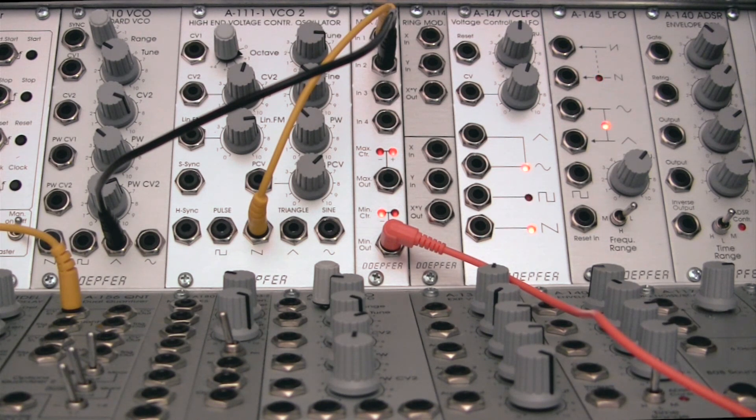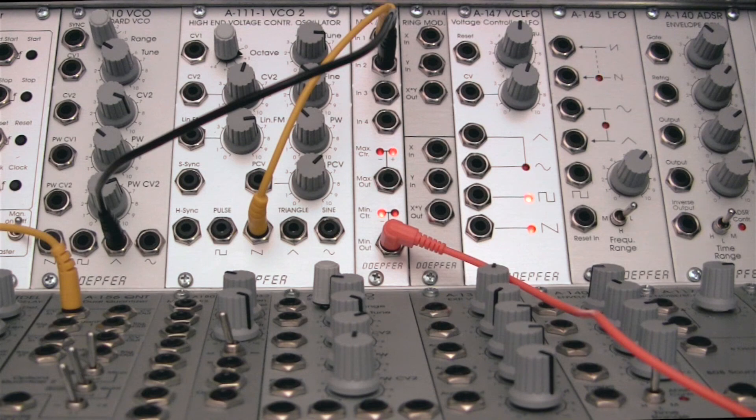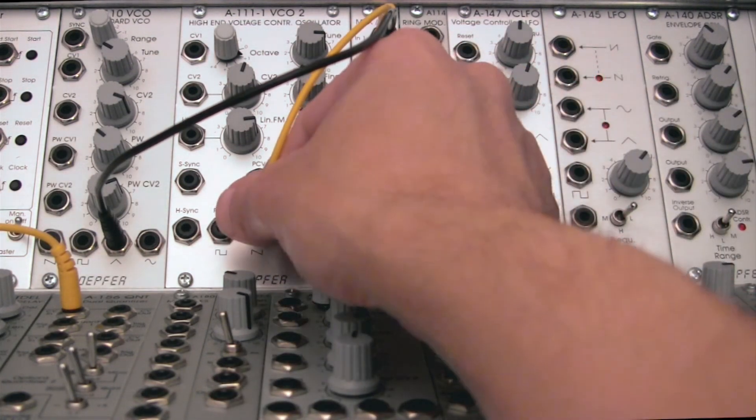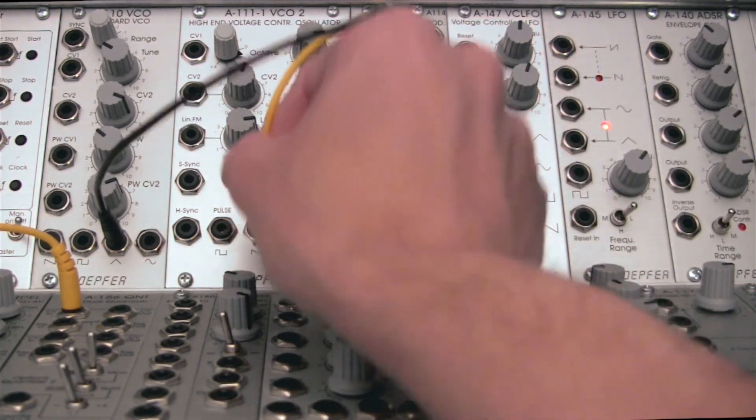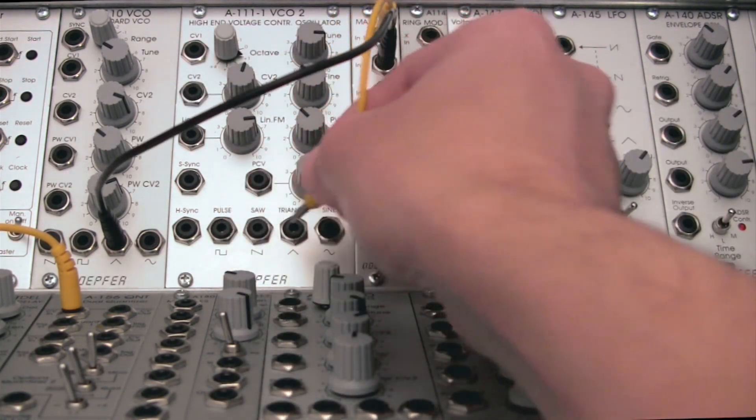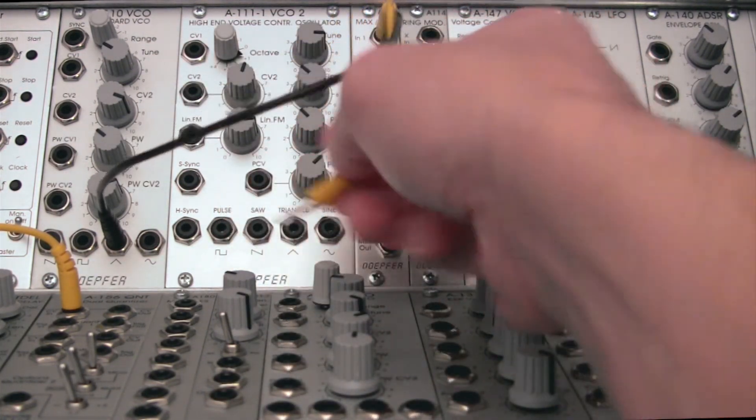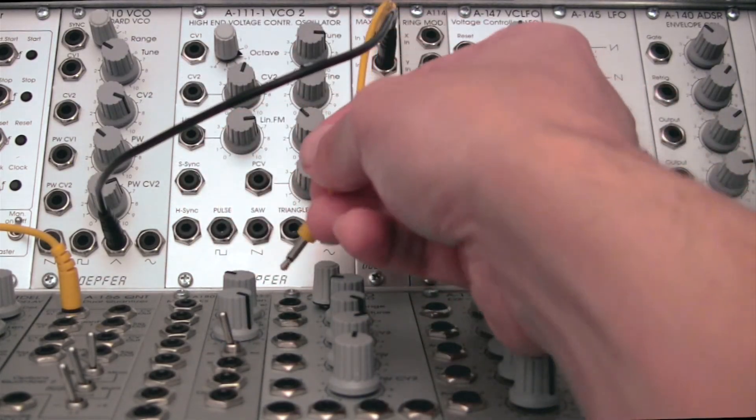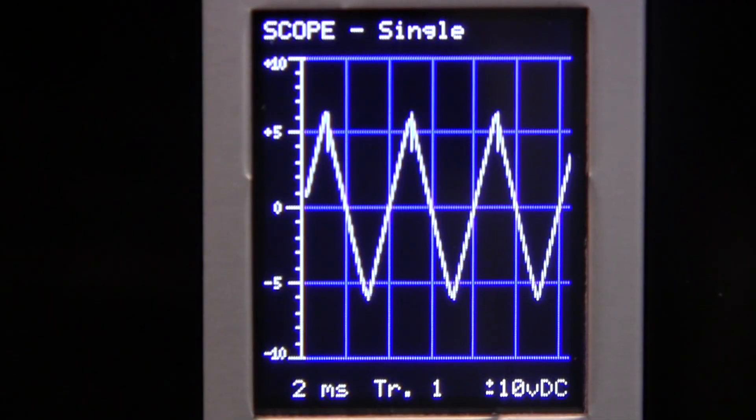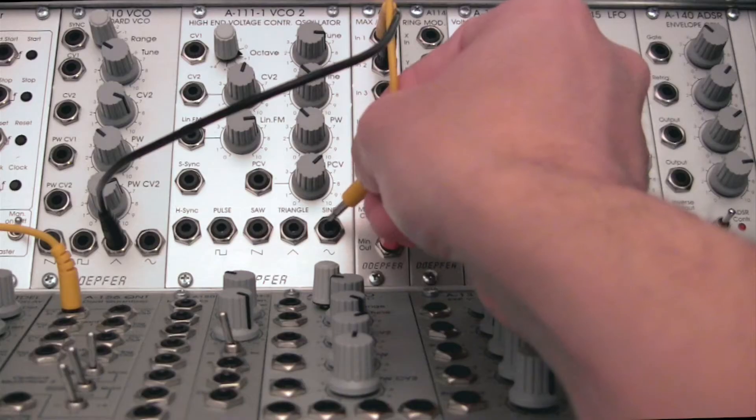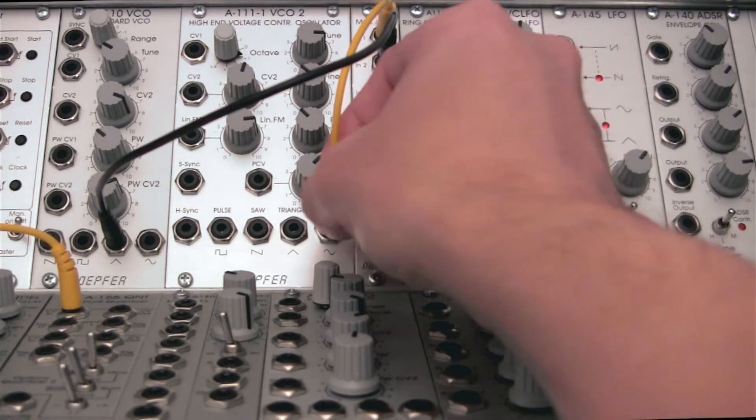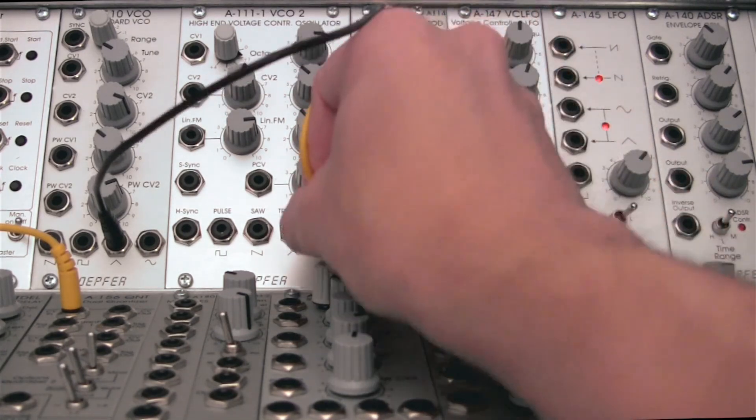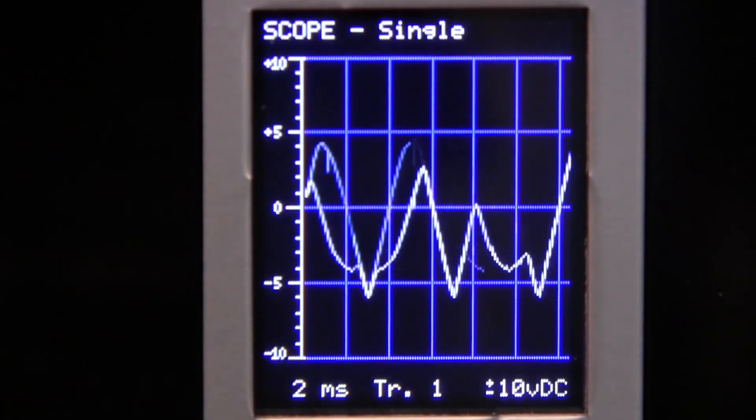Now, just for fun, let's go ahead and take our saw wave out. Now we're back to just the triangle wave, which you can see over at the oscilloscope. And let's just go sine wave into that. There we go.